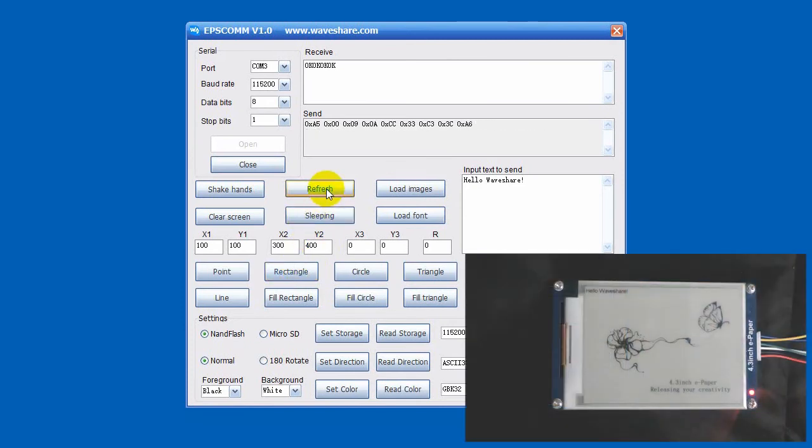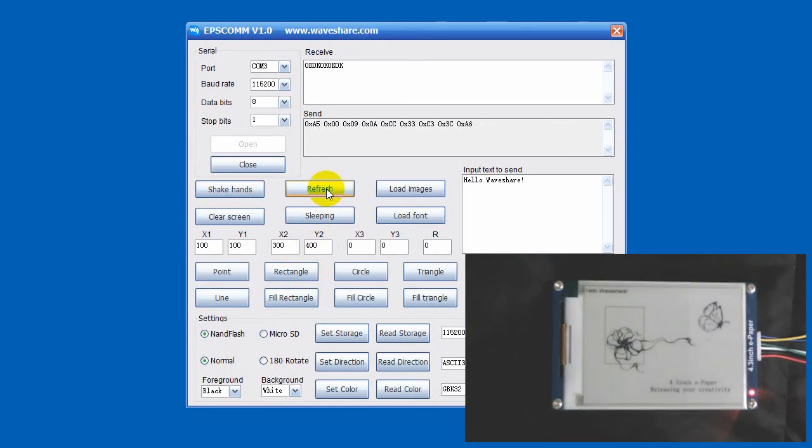Note that every time you want to display a new content, you need to refresh for display.